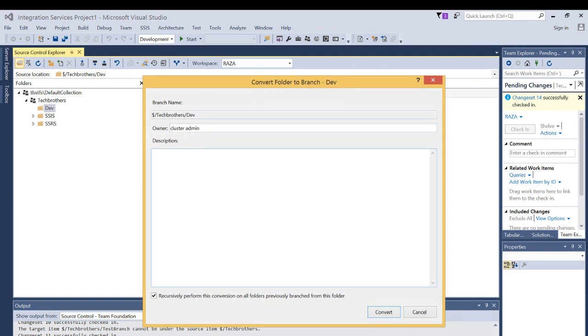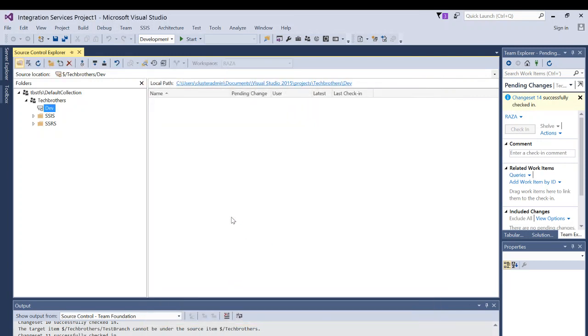This is the path, the branch name and the fully qualified path. Right here is team project and dev is the folder and now it's going to be converted into branch. Click on convert and here's the owner cluster admin. As you can see the little icon right here that it is converted into branch.